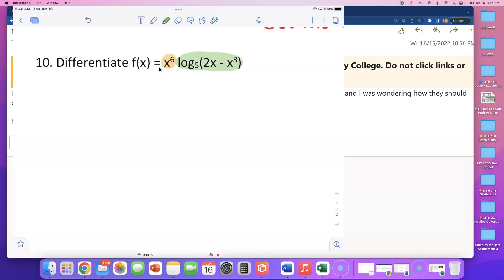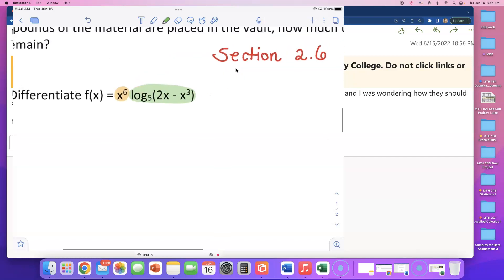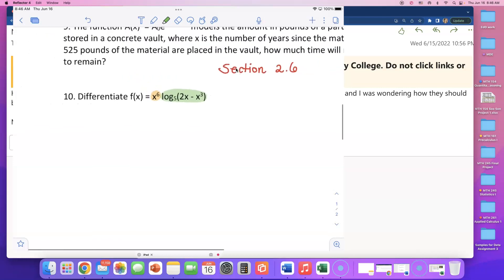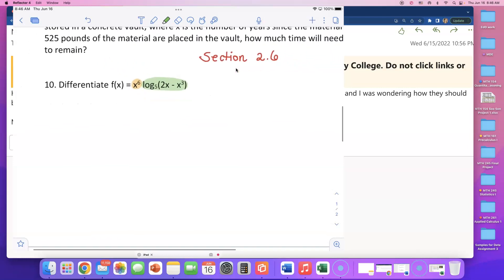You know how to differentiate x to the sixth power — that's just going to be 6x to the fifth power. But this log part is new to us this chapter, so that's why I wanted to write down the theorem to differentiate this, and then we'll come back and put this together.